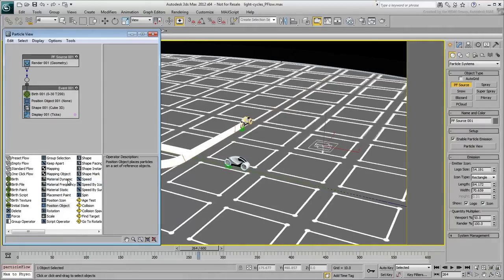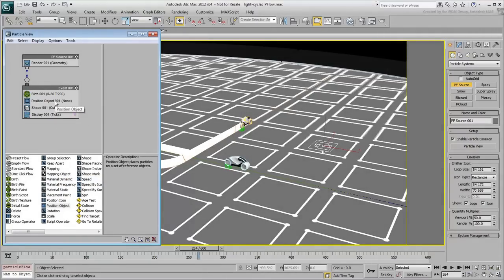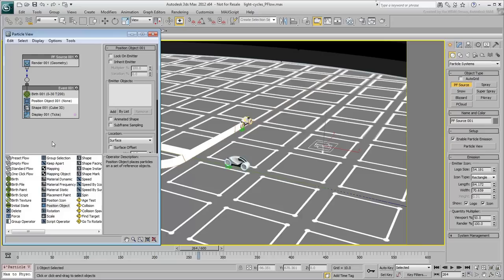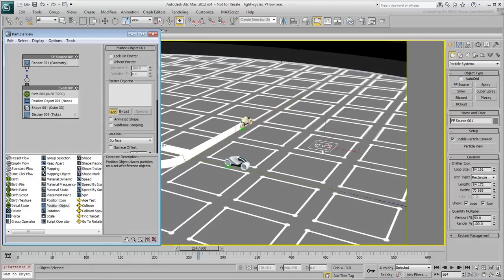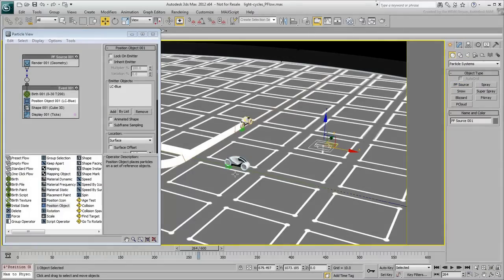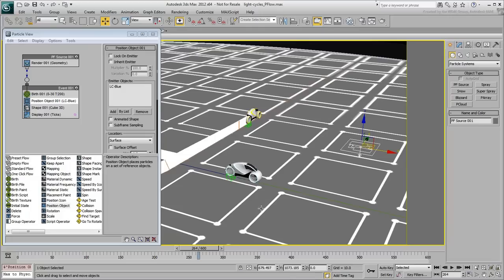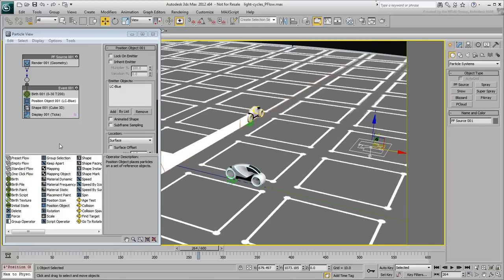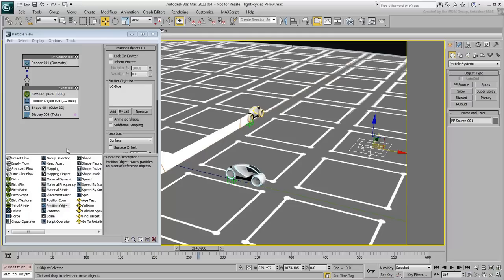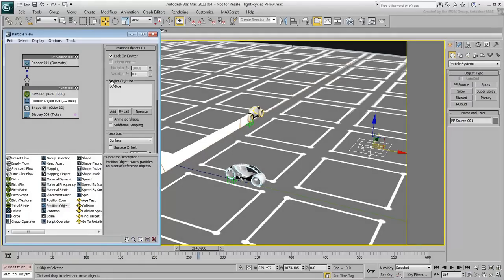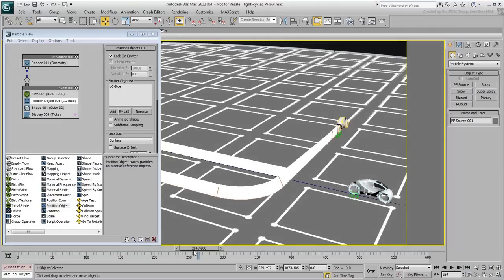Highlight the Position Object operator you just introduced. Although you added it to the event, you still need to define the objects that will act as emitters. Click the Add button and select the body of the blue light cycle in the viewport. Because the wheels are hierarchically linked to the body, they will act as emitters too. Because the light cycle is animated and you want the particles to travel with it, enable the Lock On Emitter option. A handful of ticks appear on the light cycle.